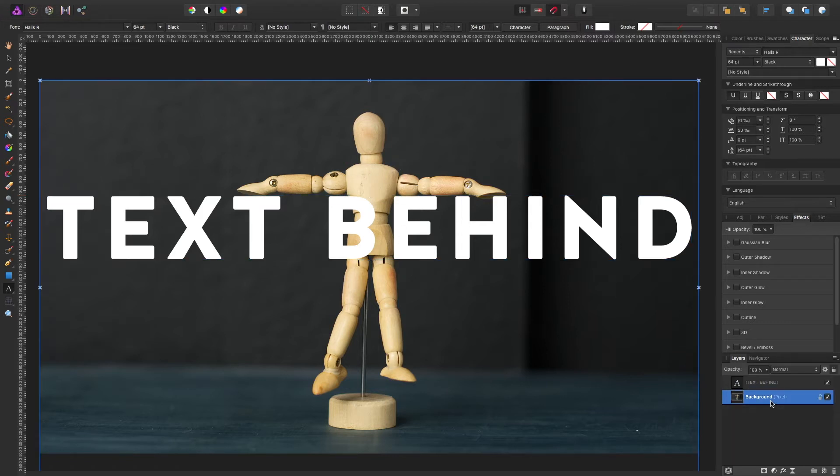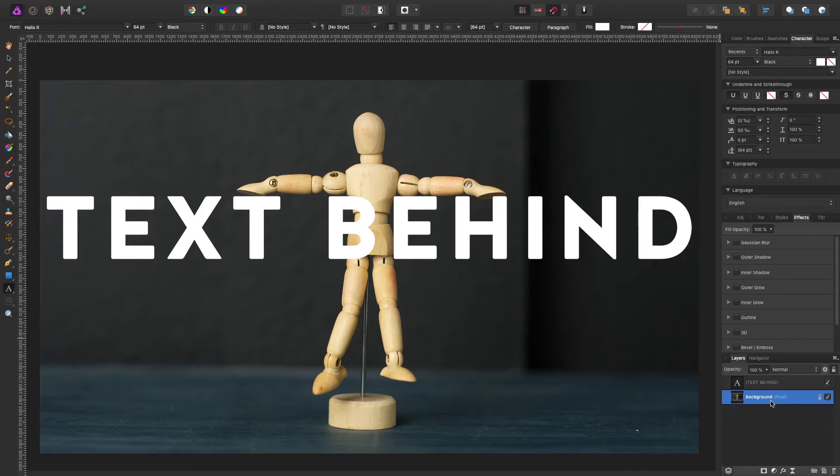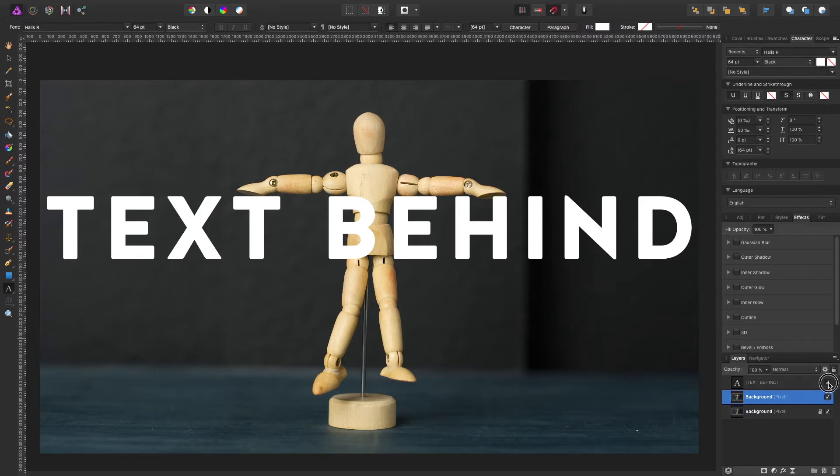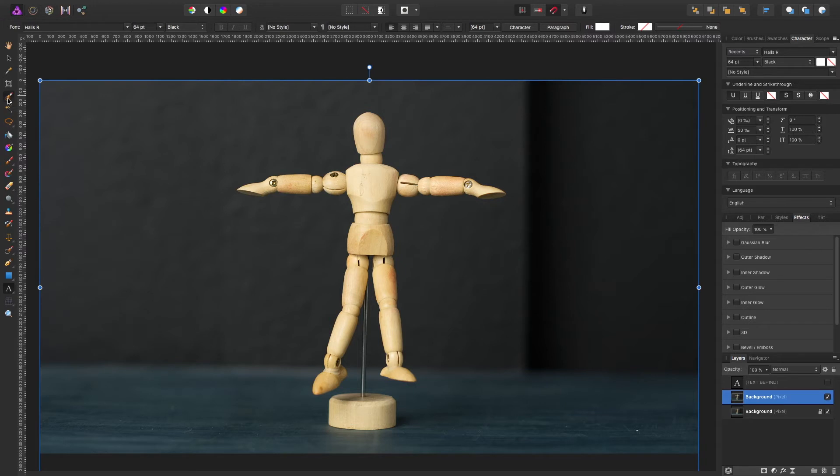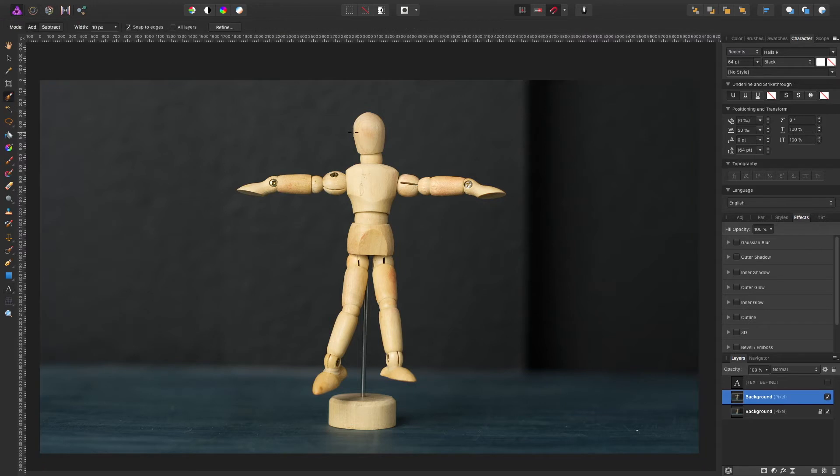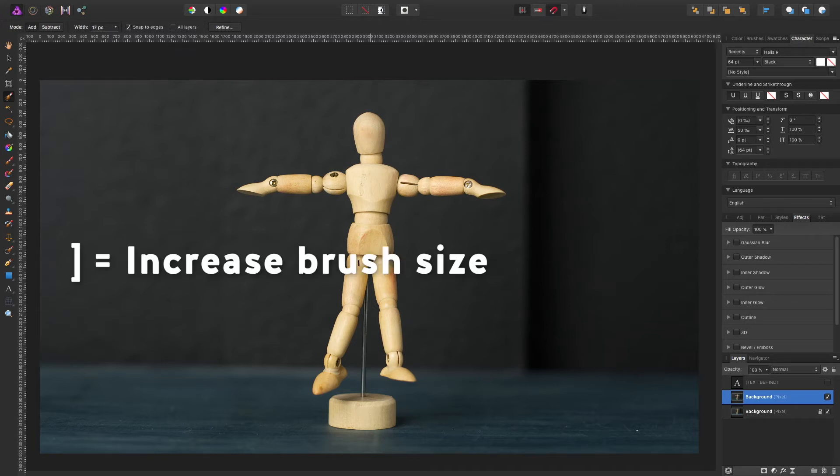So let's start by selecting our picture and we're going to duplicate it. Command J to do that and we're going to unselect our text because we don't want to see it for now. We're going to use this selection brush tool to select our mannequin. To make this selection tool bigger you hit the right bracket key and it makes the size bigger of the brush.